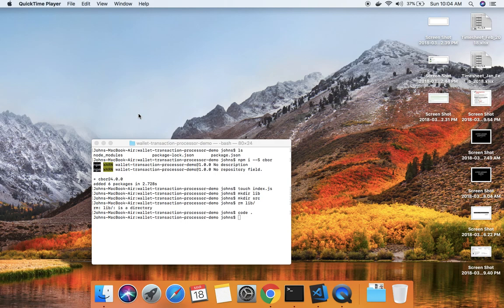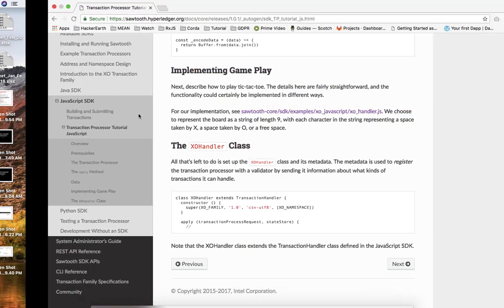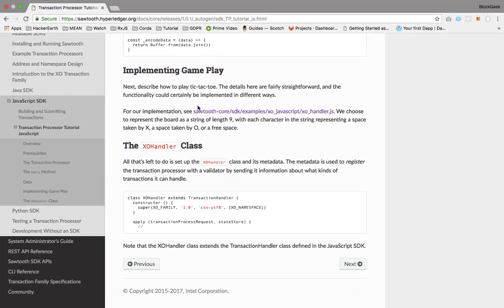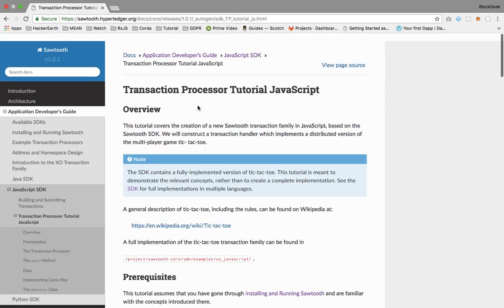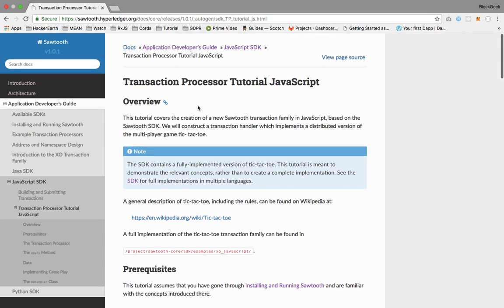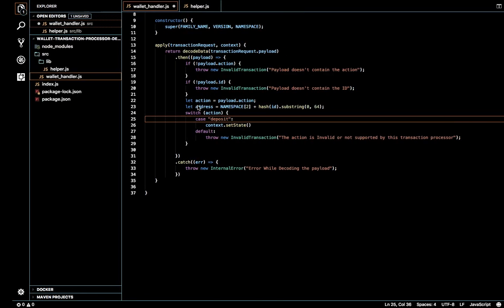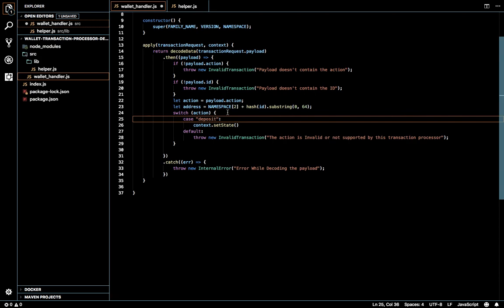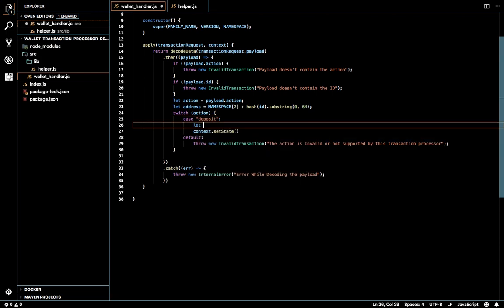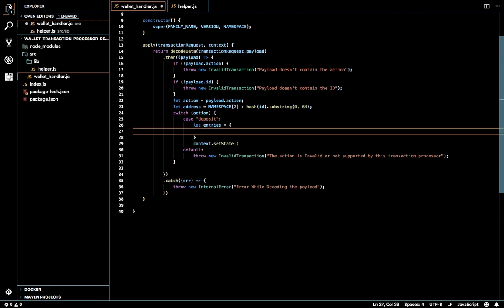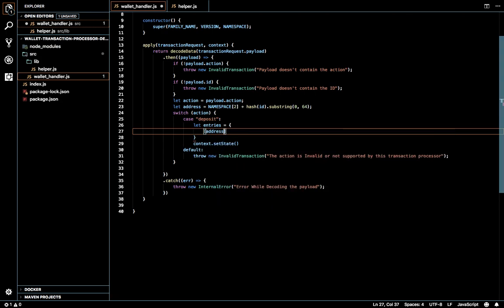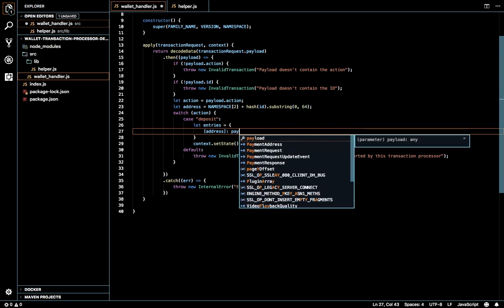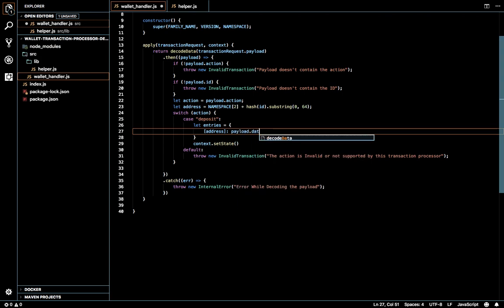So let's continue from where we left. We are going to set the state of the address with the supplied values without any validations for now. I'm missing the code in this page so I'm just going to write it. This will be entries equal to an object with address inside an array and the values will be payload.data.